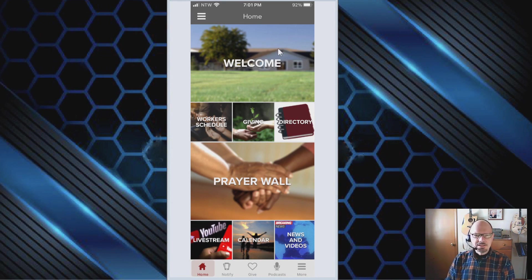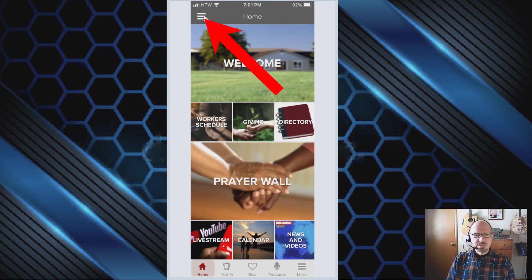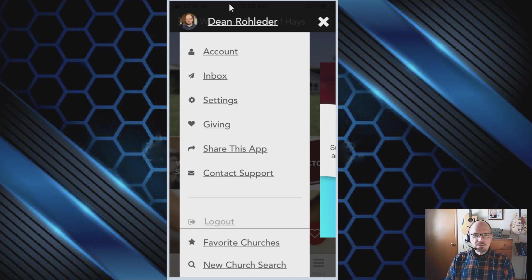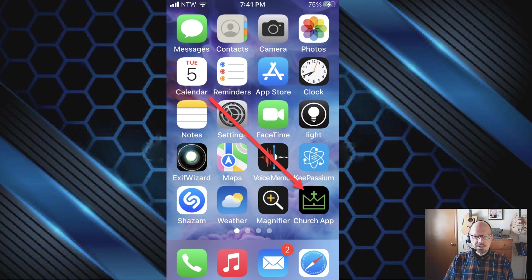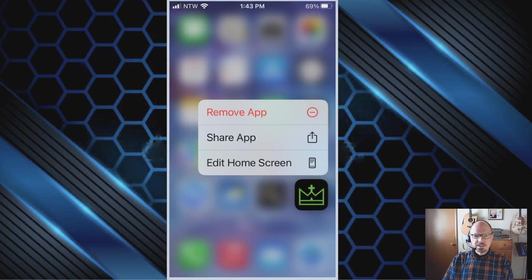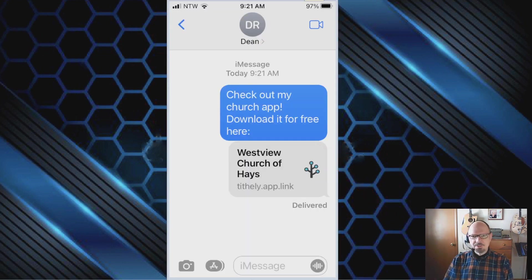To send the app link to someone, go to the home screen of the app where you see the three little lines — we call that the hamburger. Click on that and it takes you to the settings page, where you can share the app. You can also go to your phone's home screen, hold your finger down on the church app icon, and you'll get a Share App option.